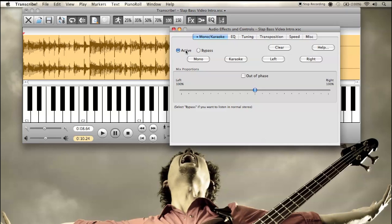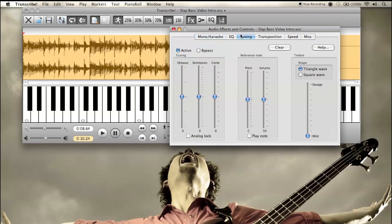Some other cool stuff: if a track has stuff panned correctly you can create karaoke tracks just by using the phase switch. Tuning is also awesome — if you ever want to play along with the Beatles, you'll find their recordings are often a few cents sharp or flat. What you can do is stick the recording into Transcribe! and adjust the tuning of the track you're playing along with, rather than having to detune your instrument.